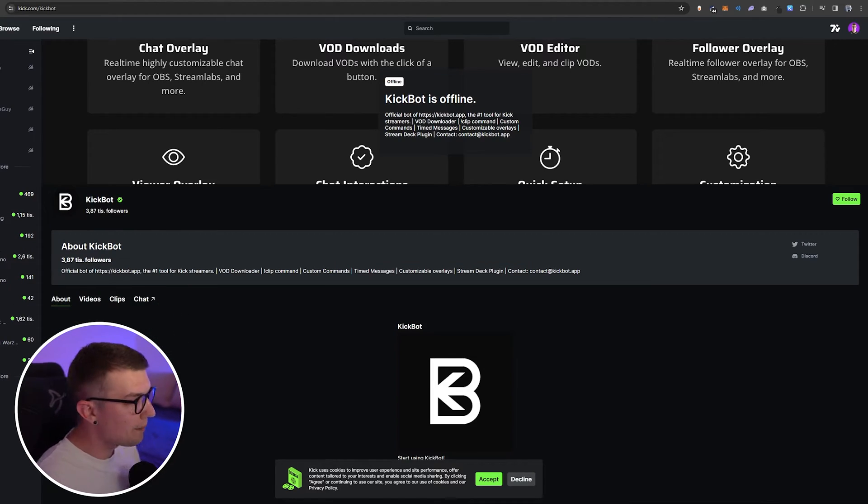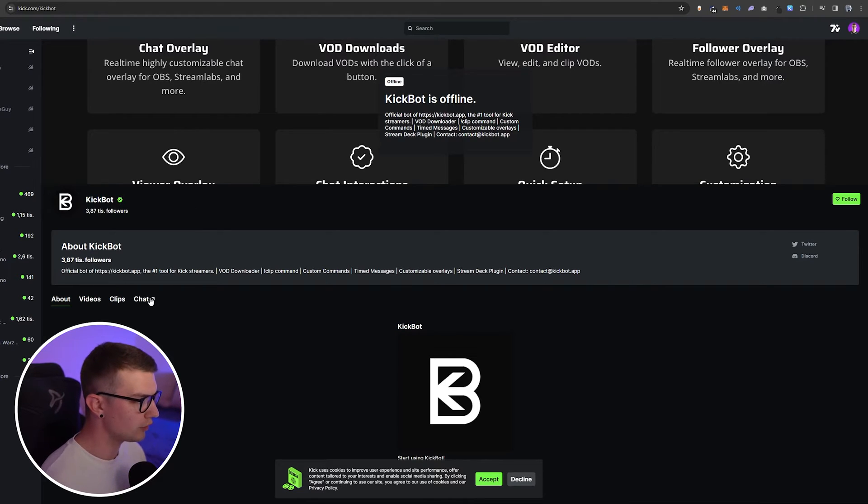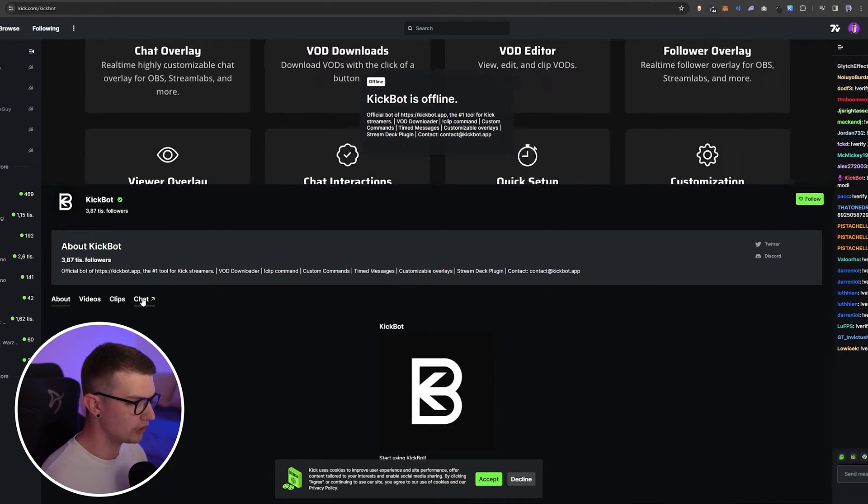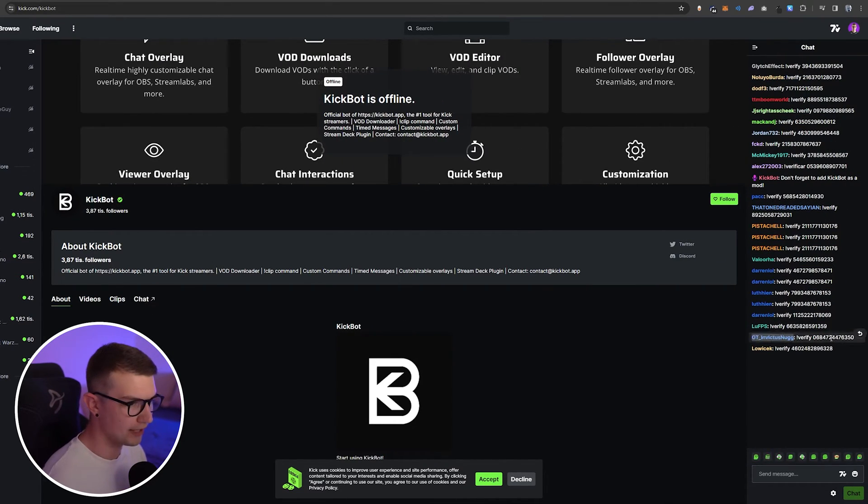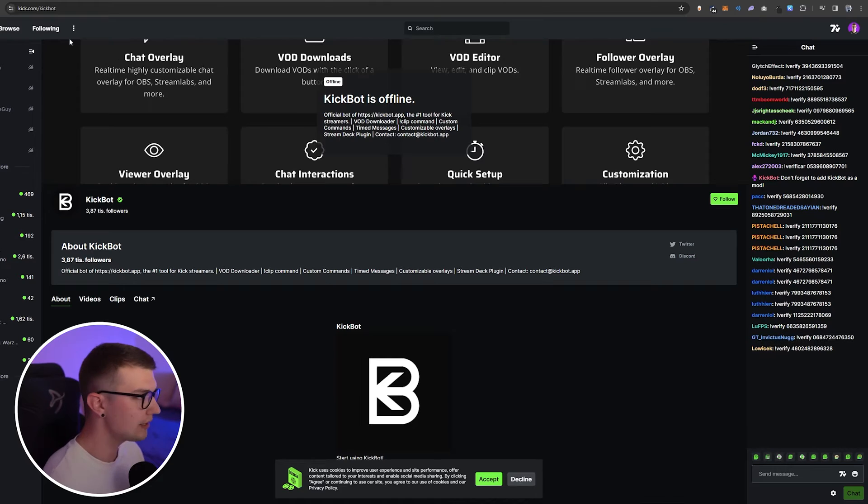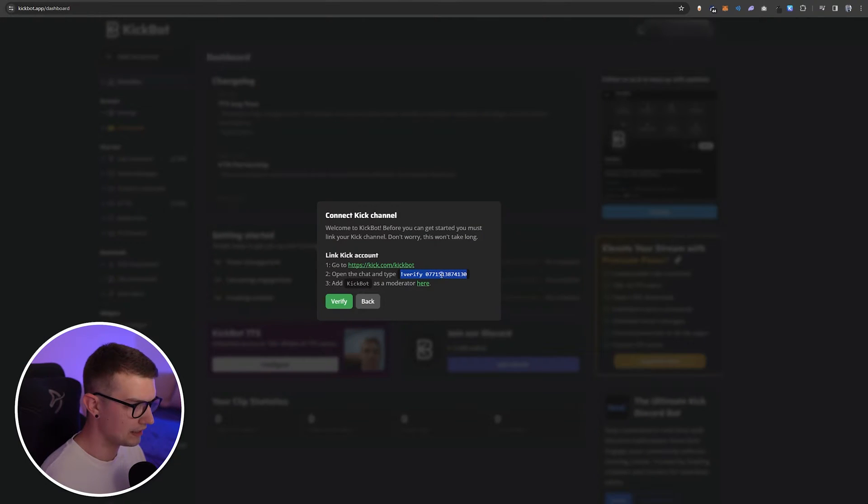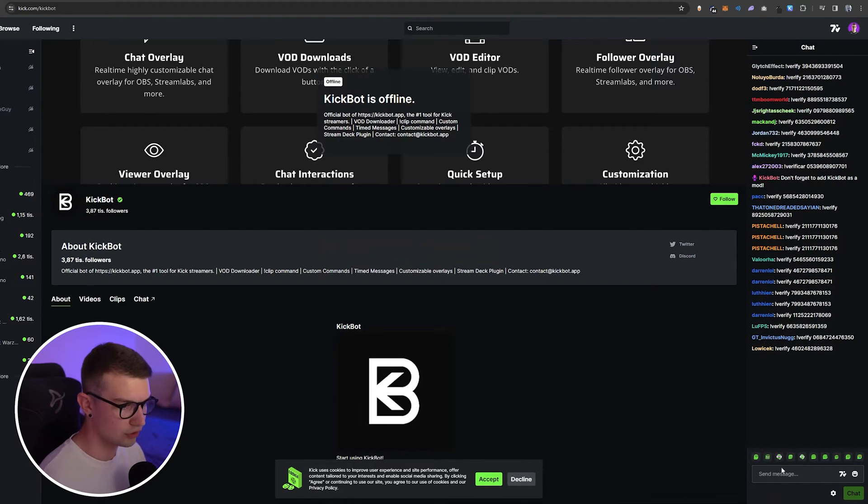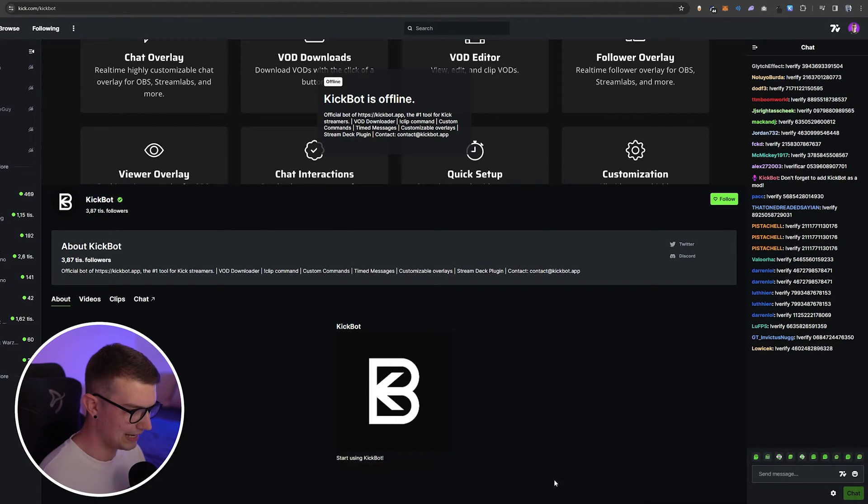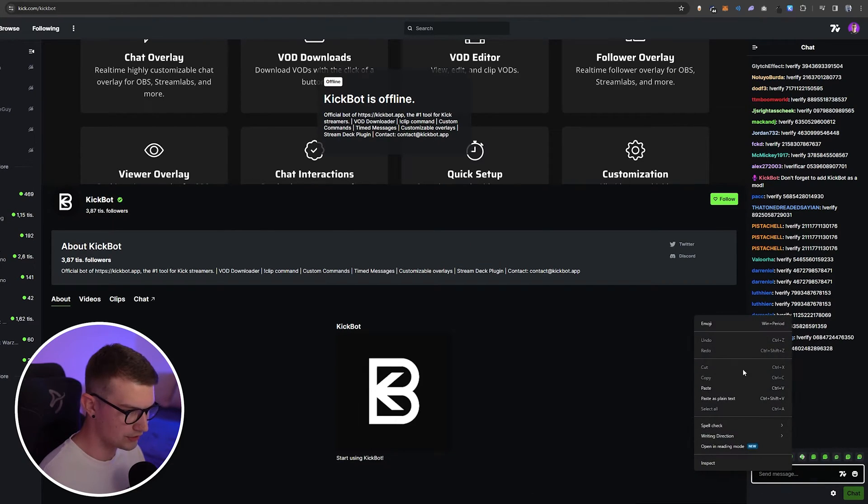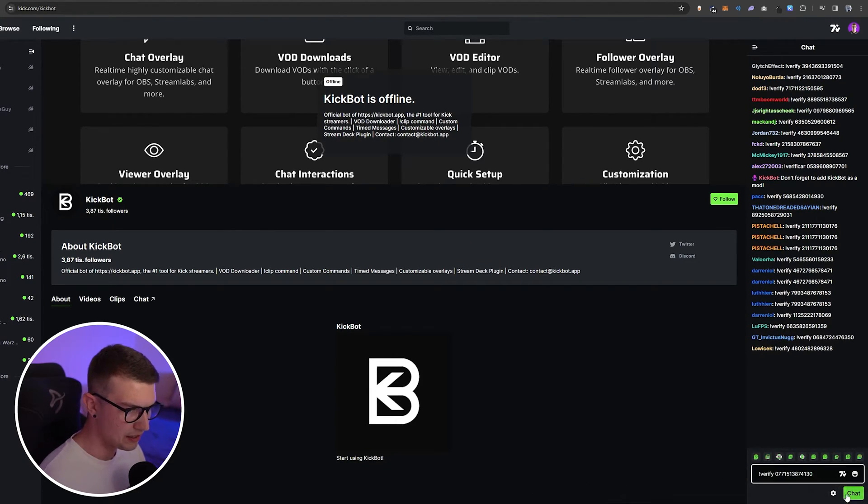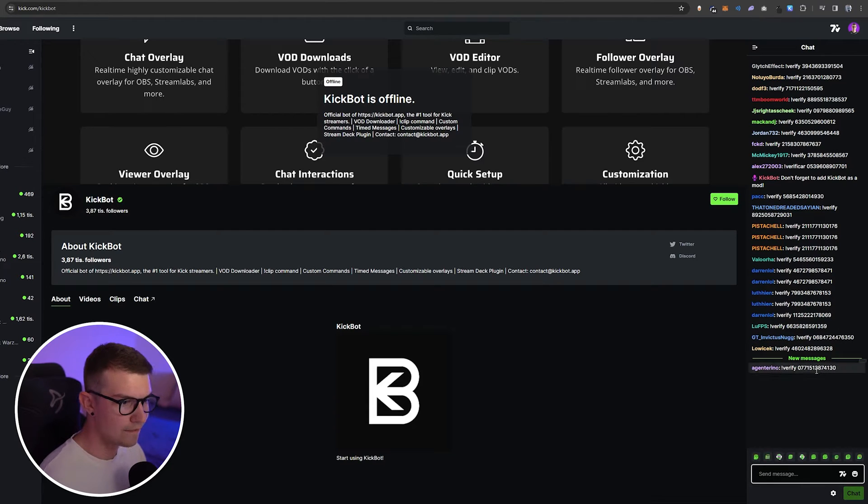Once you open up this KickBot profile, all you need to do is go to the chat over here, and then it will open up the chat on the right. Then what you need to do is verify and then the numbers you copy, and then you go to the chat and you just paste it in right over here. So you go in, you click paste chat, and then it will verify your account.